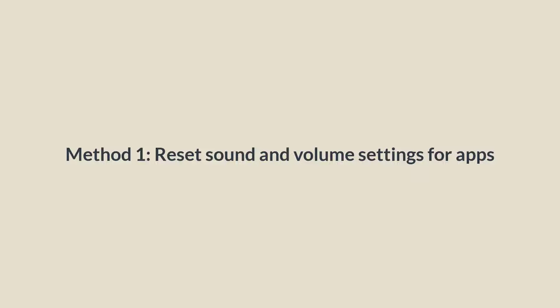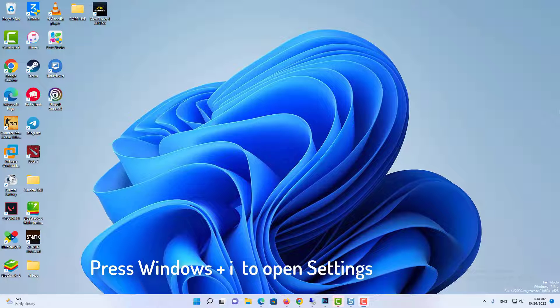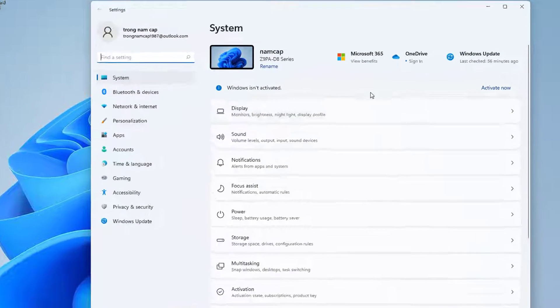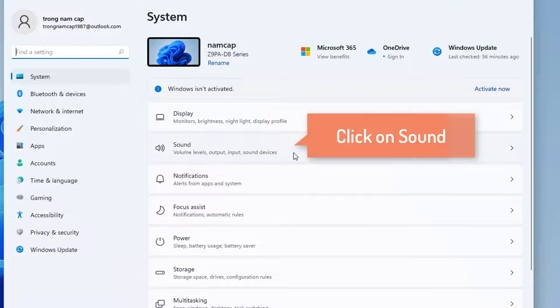Method 1: Reset Sound and Volume Settings for Apps. Press Windows plus I on your keyboard to open the Settings app. Now click on Sound on your right.